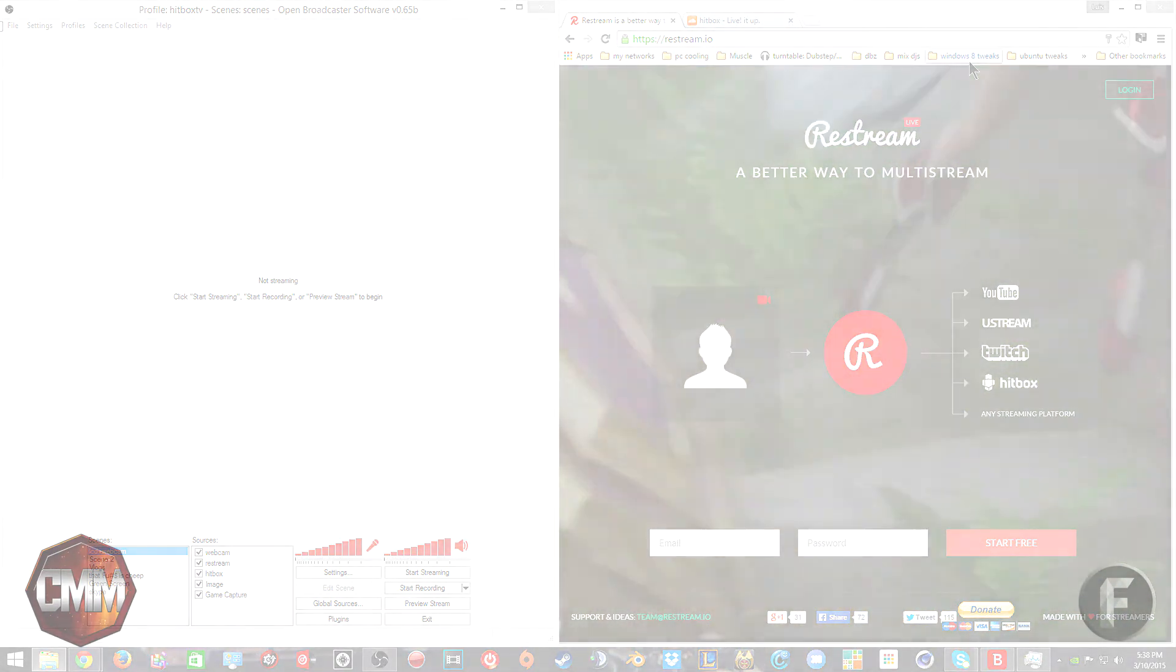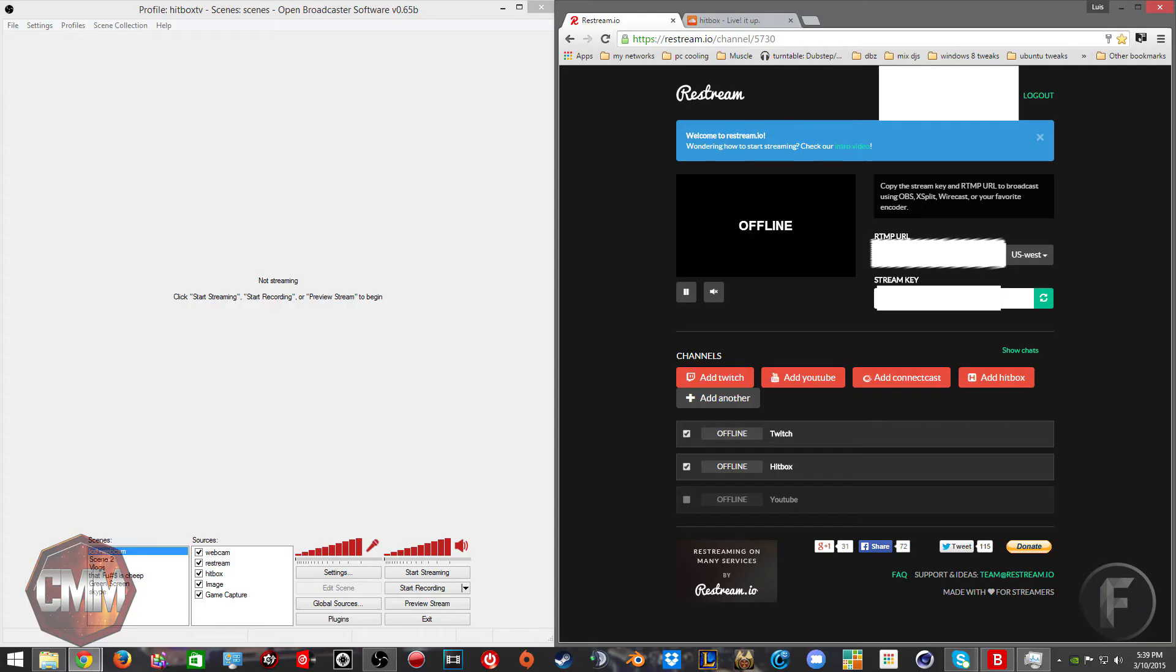We're going to show you how to do this with OBS. The first thing you're going to do is go to restream.io and sign up for it. It's a free service. Go ahead and go add service.